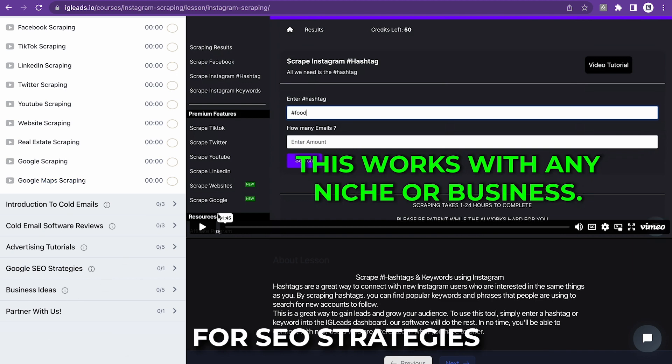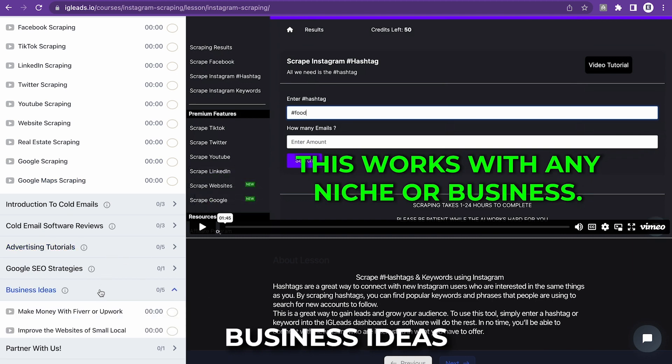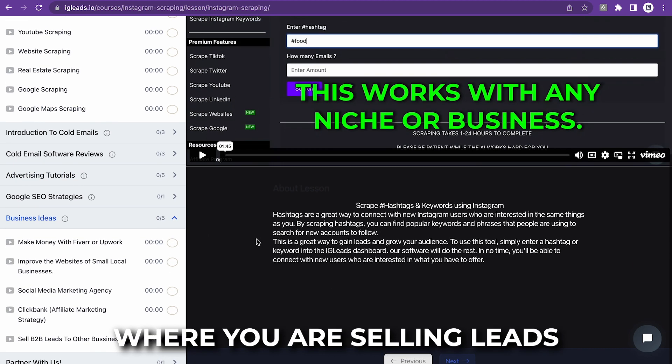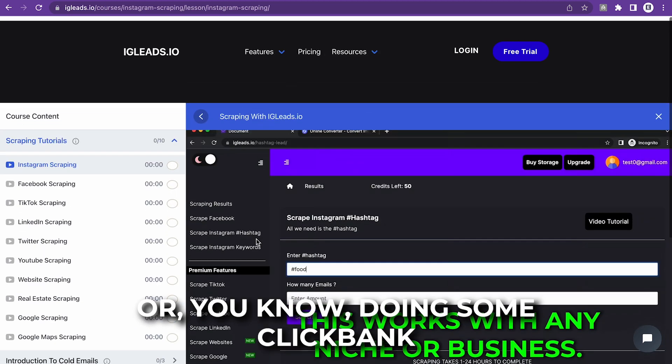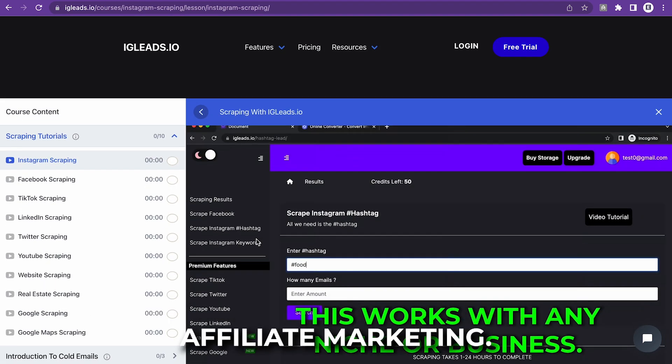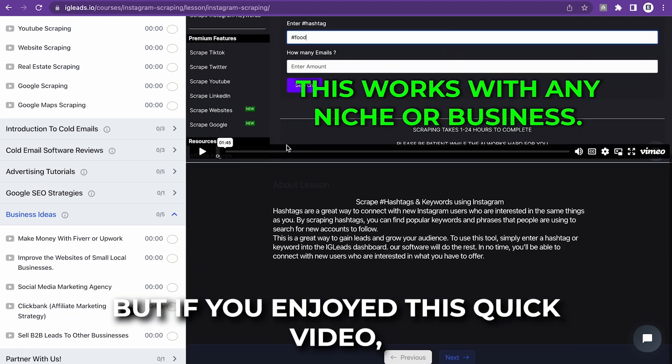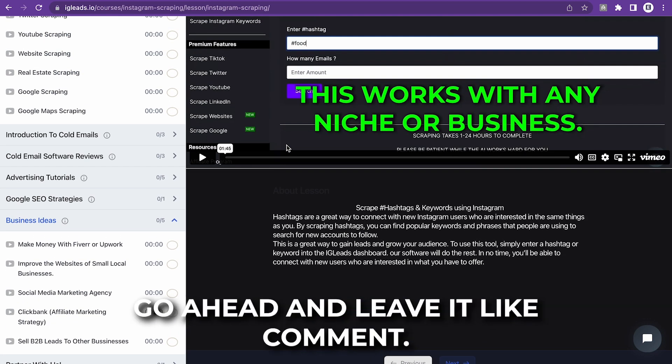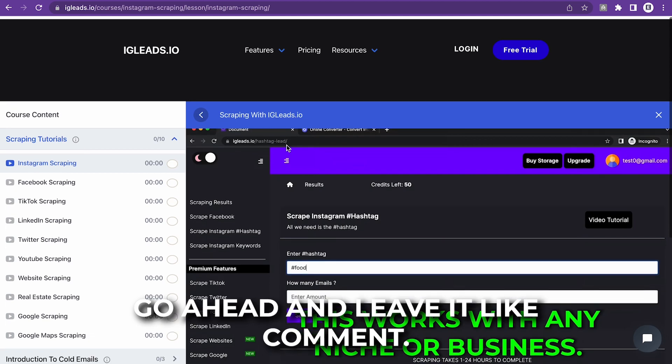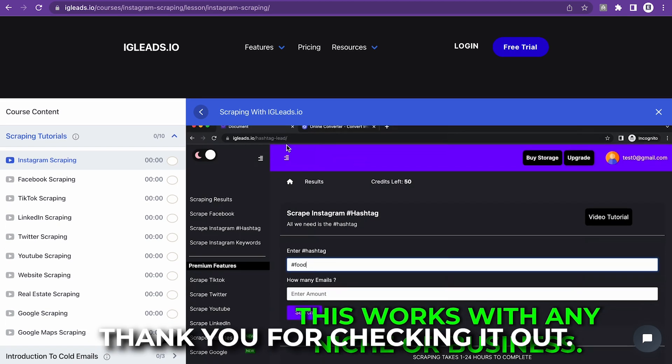You can use it for SEO strategies and you can start business ideas where you're selling leads or doing some ClickBank affiliate marketing. But if you enjoyed this quick video, go ahead and leave a like and comment. Thank you for checking it out.